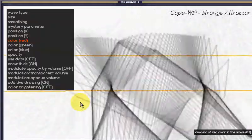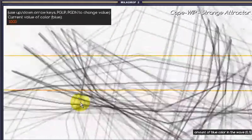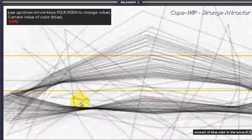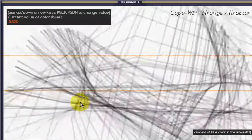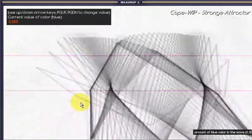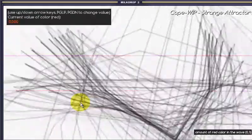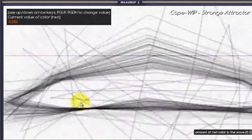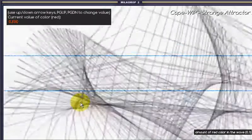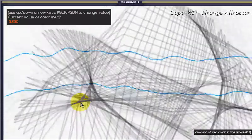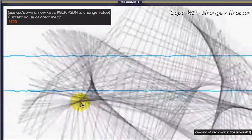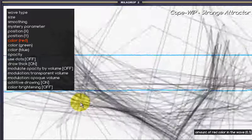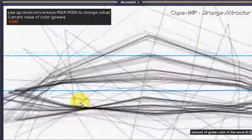Usually it's easy — if I were to turn this value up, I would see more red or more green. But they're doing some kind of shader that's inverted the colors. I'm not sure what the mystery parameter is — but there's something like that.